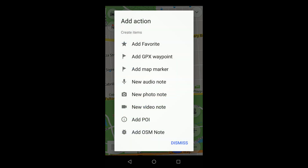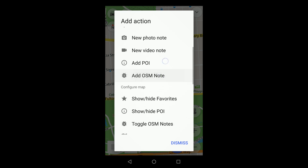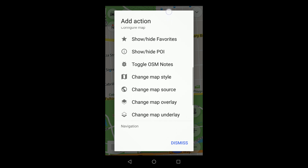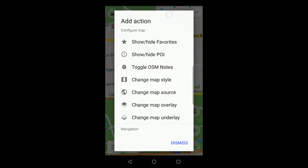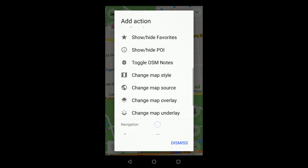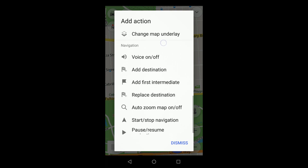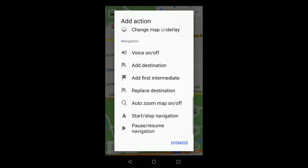These actions are divided into three categories. The first lets you place items on the map, the second group changes map configuration settings, and the third group is related to navigation, including route planning.